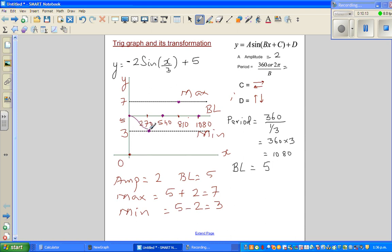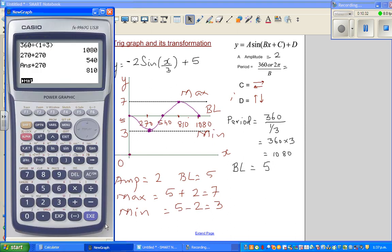We'll check this on the calculator — that's the most exciting part. But you should know how to graph it without a calculator, because if you don't understand the graph, you won't even know how to set it up on a calculator.